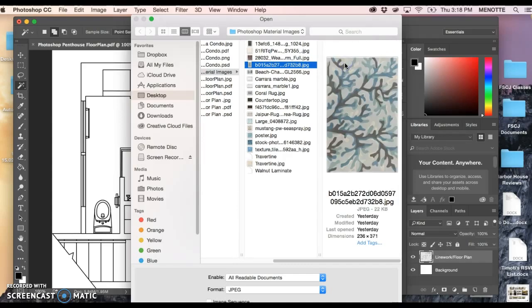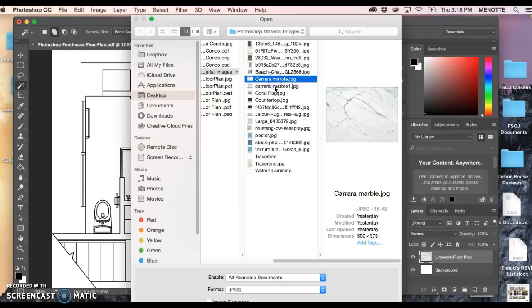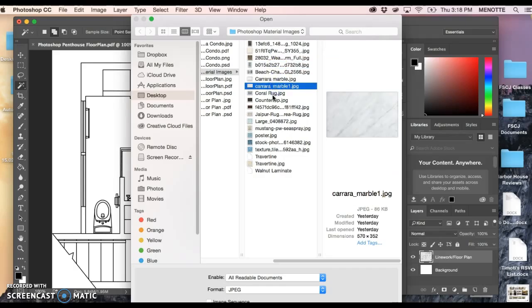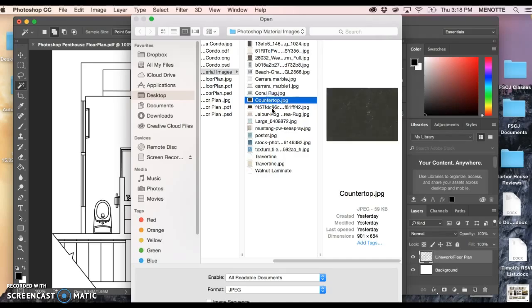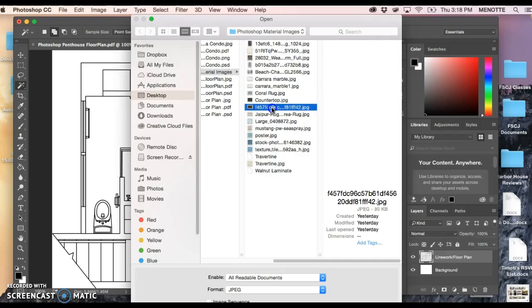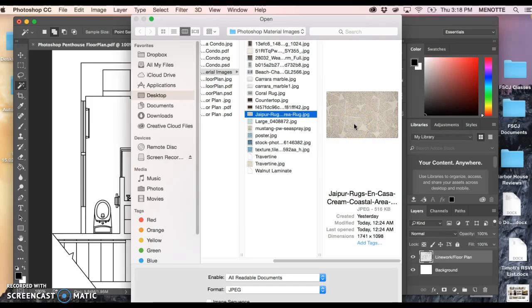Here's my folder that I've already got and you can see in the thumbnails there's a coral area rug, another one, Carrara marble, coral rug, countertops, wood finishes and here's an area rug as well. So let's create an area rug that can go under in this master bedroom underneath the bed.